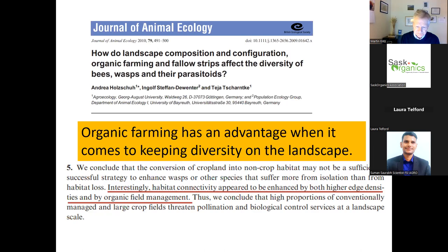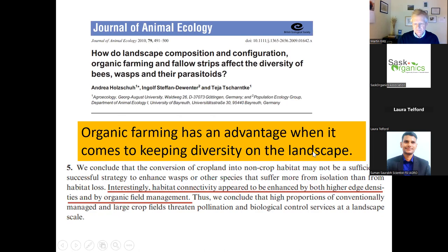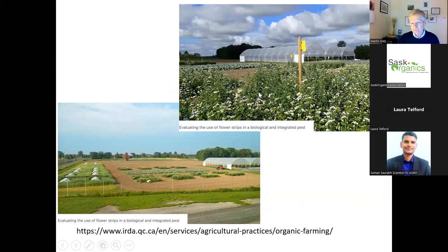If we look at agroecology research, a study looked at how landscape composition and configuration, organic farming, and fallow strips affect diversities of bees, wasps, and their parasitoids. The short answer: organic farming has an advantage when it comes to keeping diversity on the landscape. Habitat connectivity appeared to be enhanced by both higher edge densities - meaning more grass strips or shelter belts - and by organic field management. So if we are going to be deploying parasitoids and trying to keep them alive and diverse, organic farming allows us to do that.